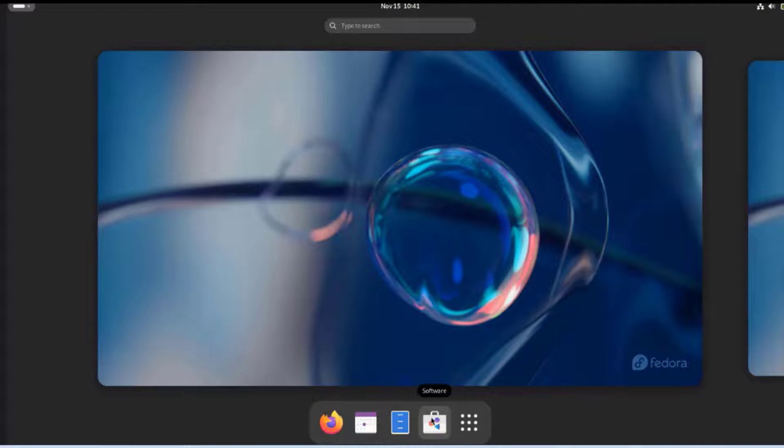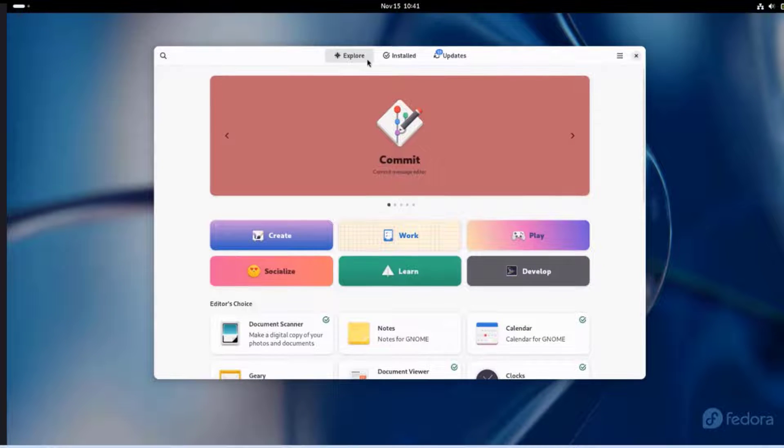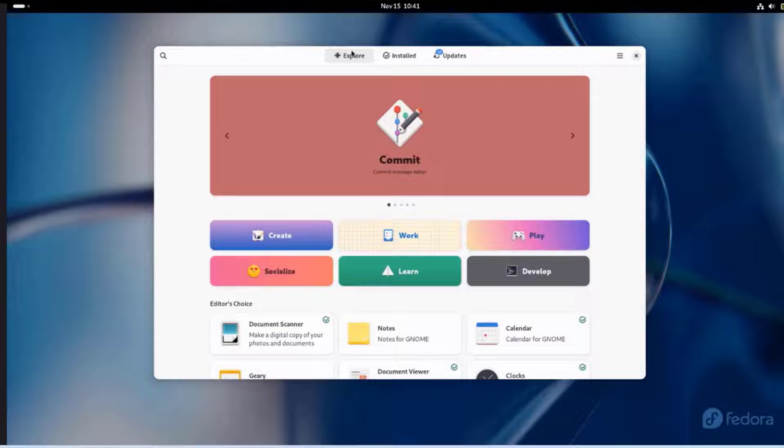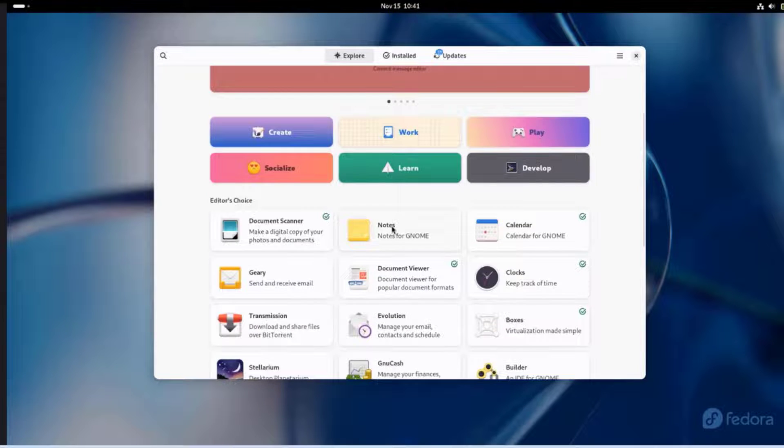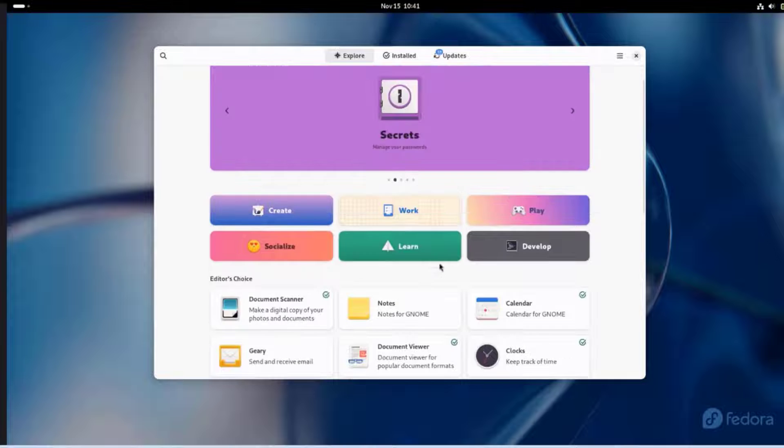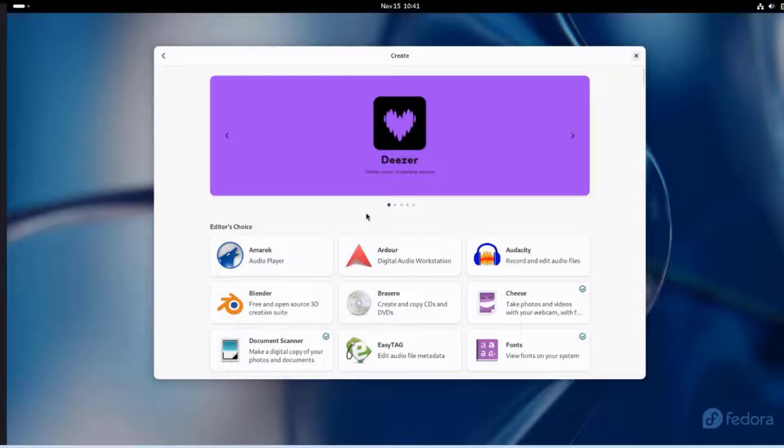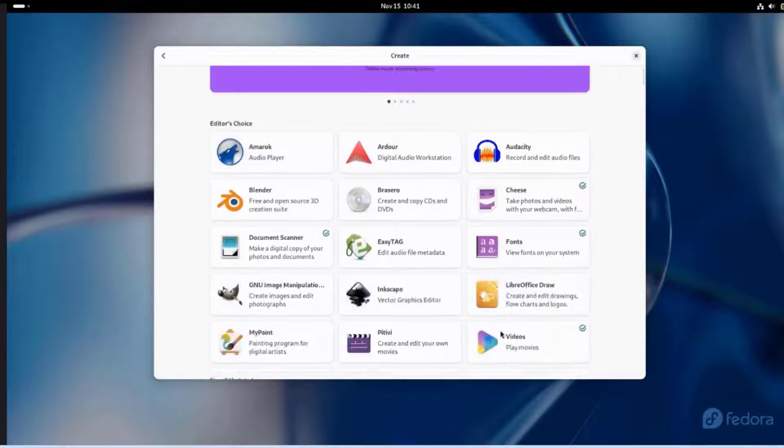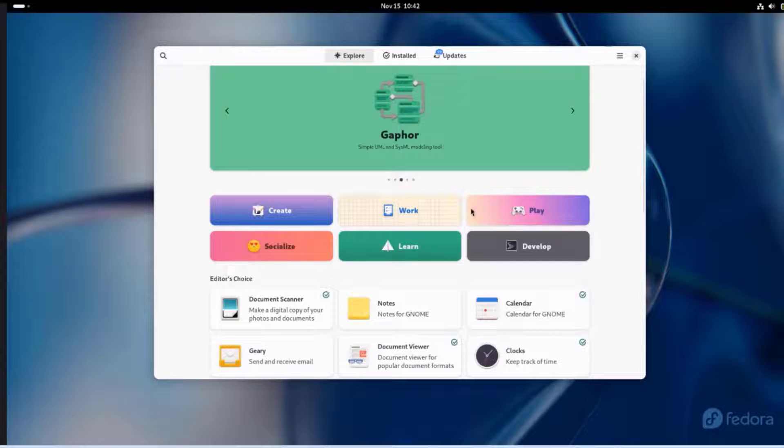There's a software app here. I'm going to click on that. There's Explore, Installed, and Updates. You can install any one of these. There's a whole bunch of apps that you can install. You can choose from any one of these categories.